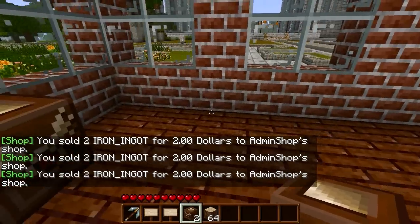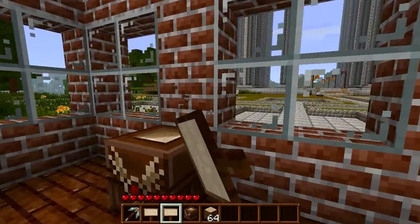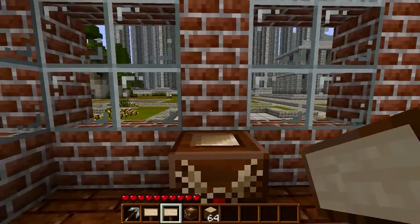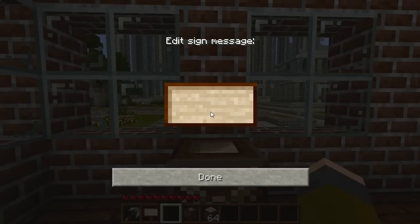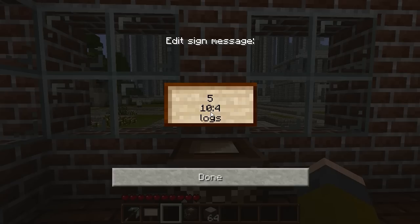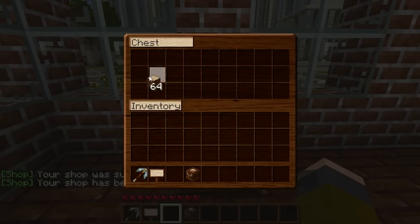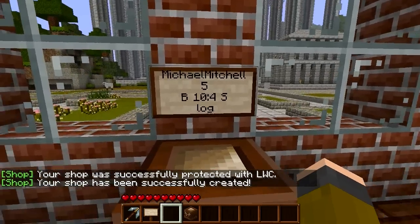Now we'll go over making your own shop. First, place your chest — there needs to be a back area for you to place a sign on. You don't have to fill in the first line as it will be filled in automatically. Next you fill in how many you want to sell — five is a generic number. Set the prices, for example ten to buy and four to sell, and put the item name such as logs or wood.